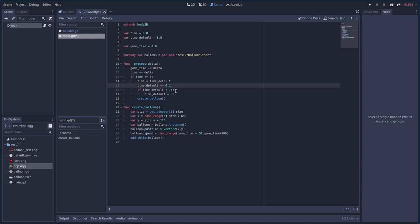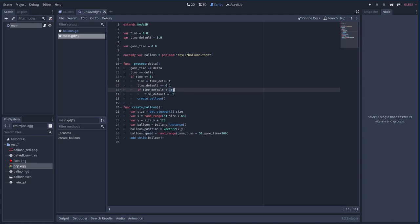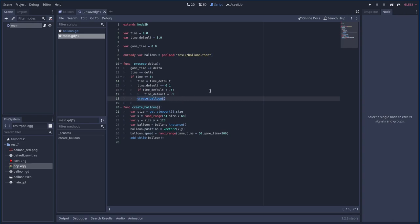We don't want it spawning hundreds of balloons at once, so once default_time drops below half a second we clamp it at 0.5. That's our max spawn rate — one balloon every half second. Then we call create_balloon.